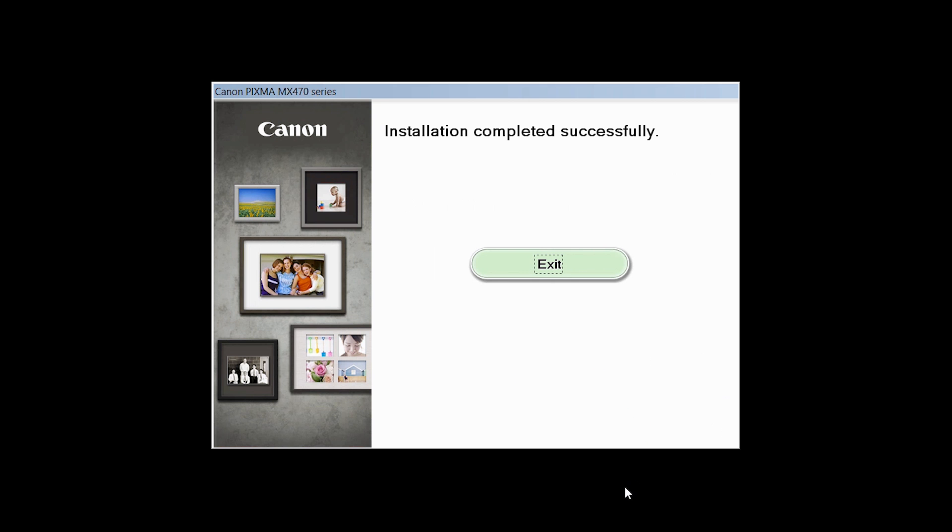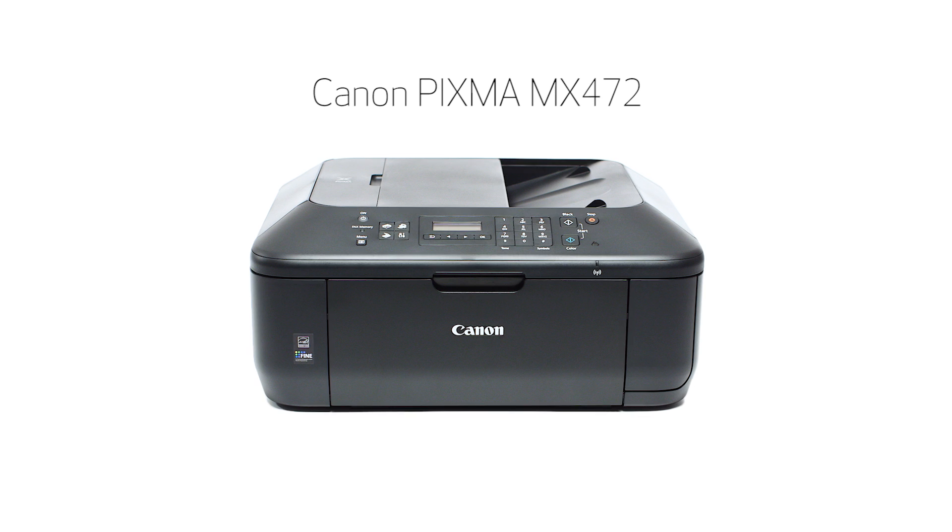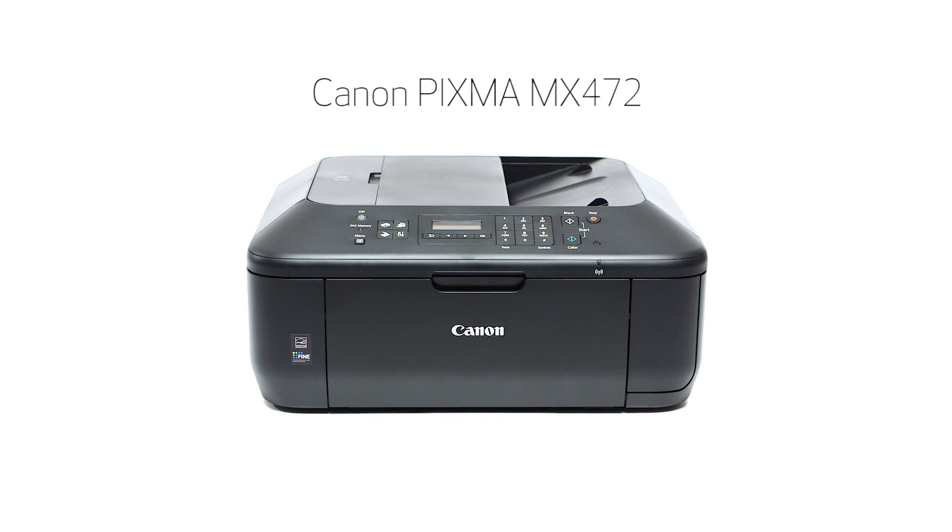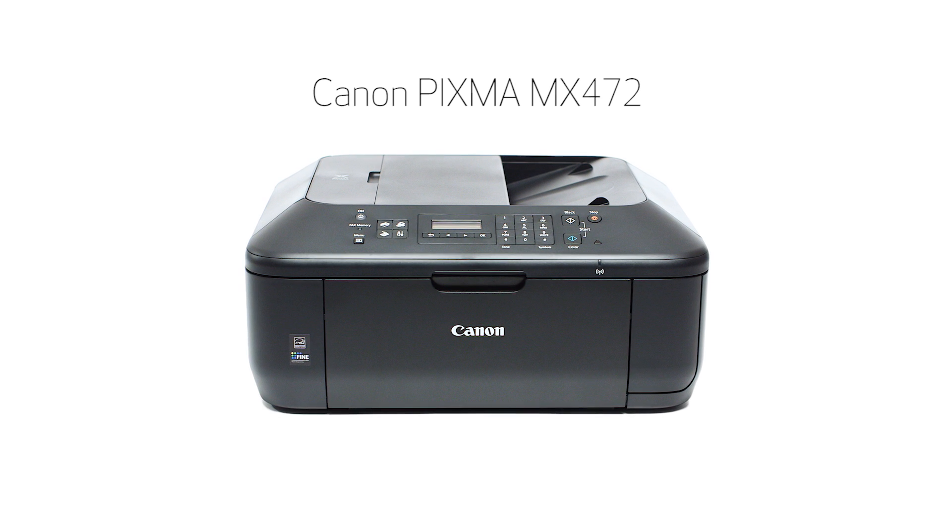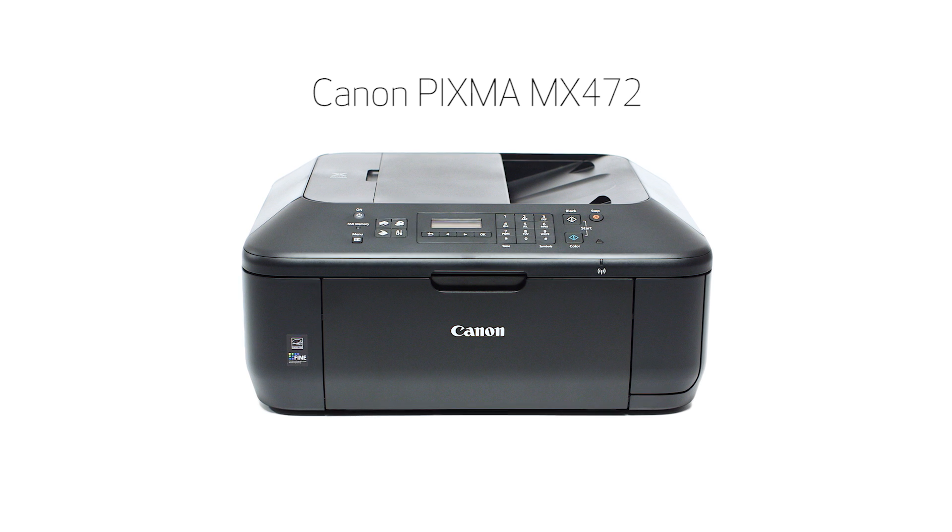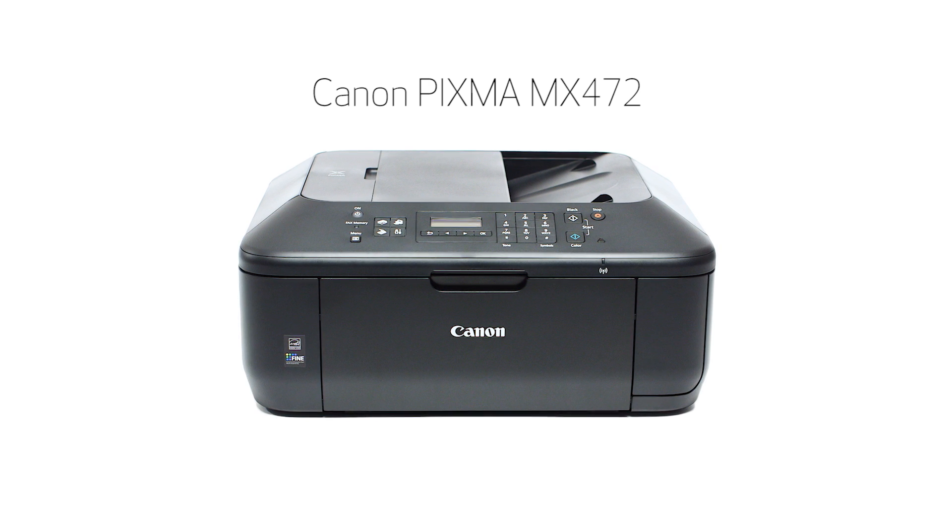Once you see the installation completed successfully screen, click Exit to complete the installation. Congratulations! This completes the cable-less setup of your Canon PIXMA printer to a Windows computer. Now you are ready to print or scan.